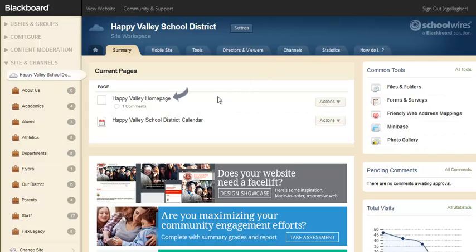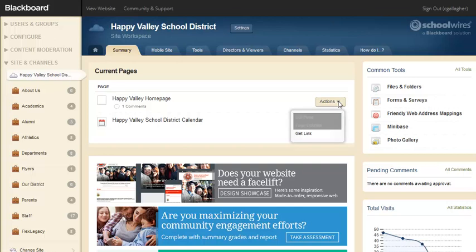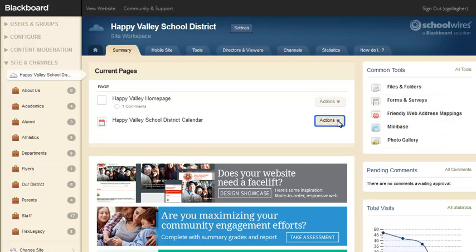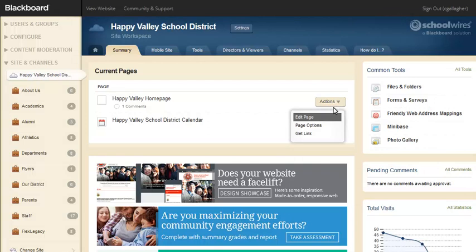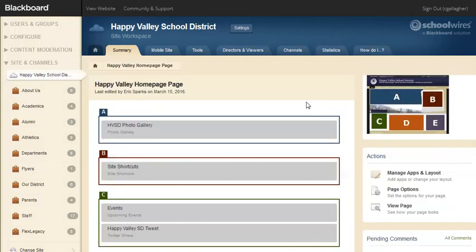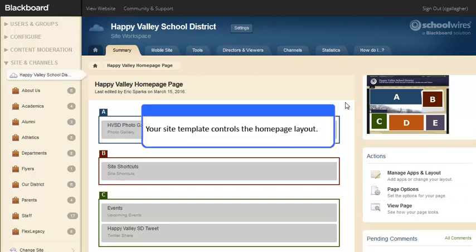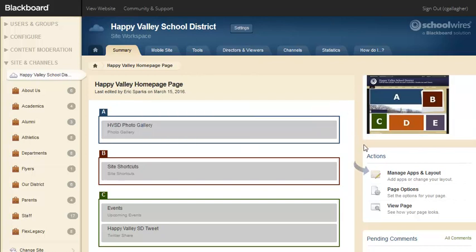On the Site workspace Summary tab, you can edit your site homepage and calendar under Current Pages. The Actions button next to the homepage allows you to edit the page, set page options, or get a link to the page. The Actions button next to Calendar also allows you to set viewers for the page. Selecting Edit Page always takes you to the Page Details window where you can edit individual apps. You'll also see a thumbnail image with color-coded letters that correspond to the app locations on your homepage. Your site template controls the homepage layout. Under Actions, you can manage the apps for the page, set page options, or view the page.